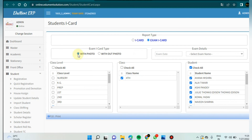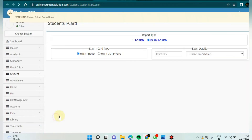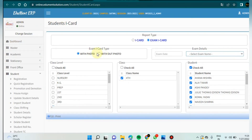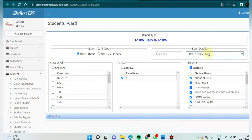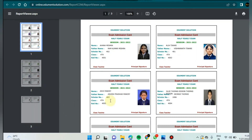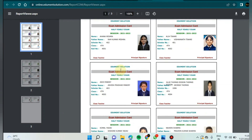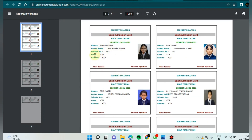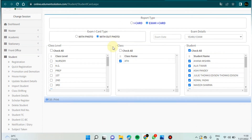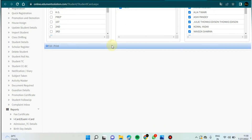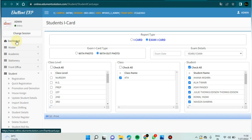For exam icard you can choose with photo or without photo. I will check with photo. I will select here half yearly exam. The exam icard will look like this — it shows student name, father's name, column number, class, and roll number for the half yearly exam. That's it, thank you for watching.